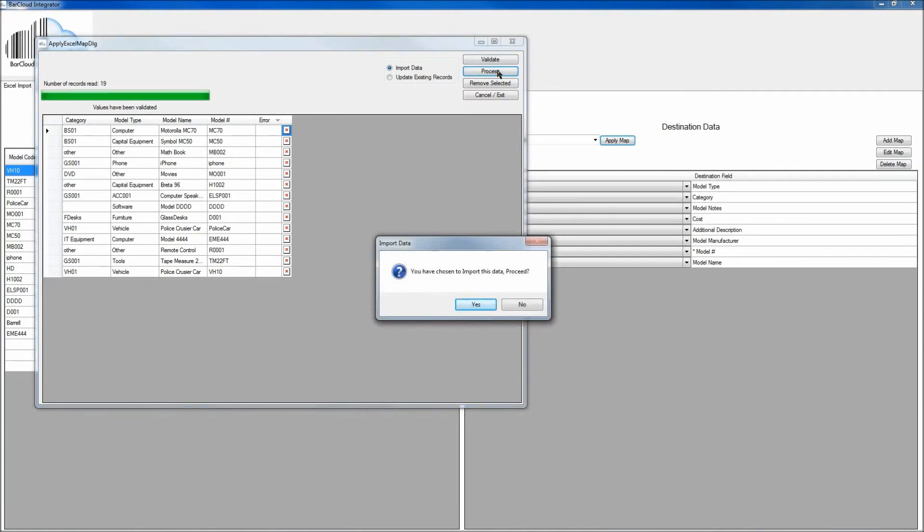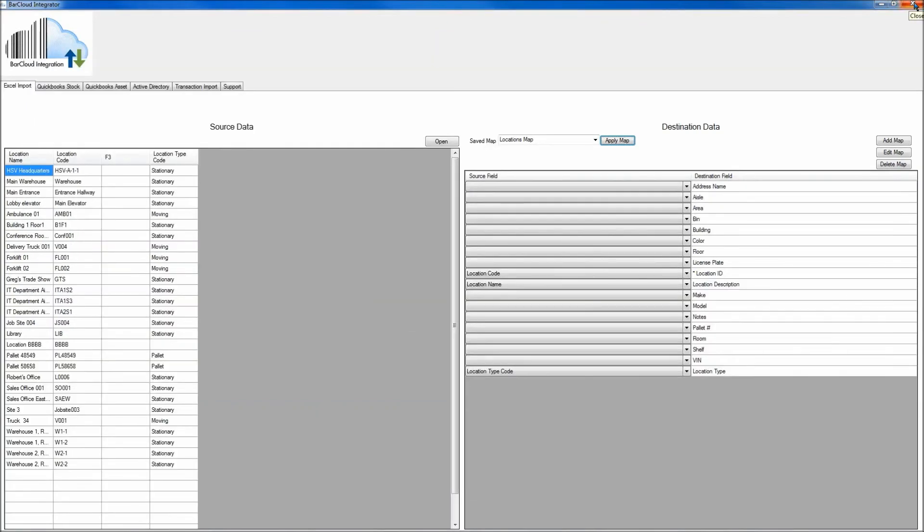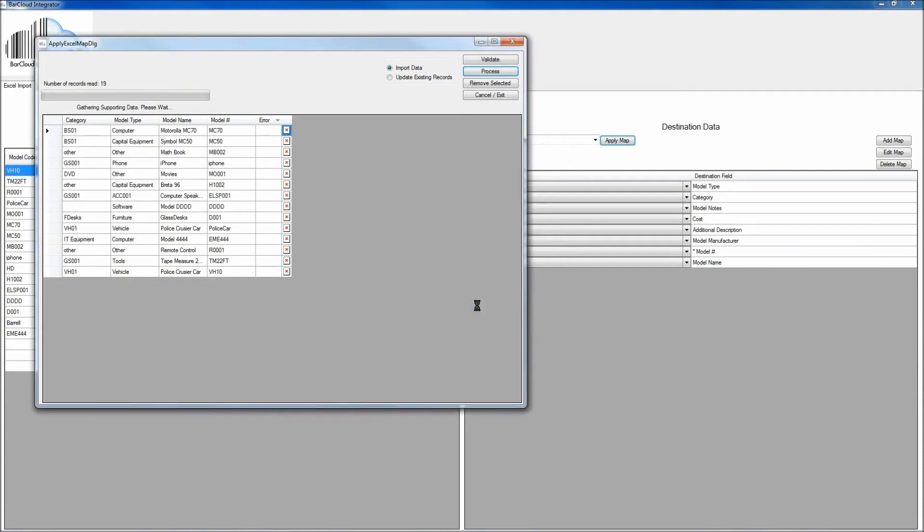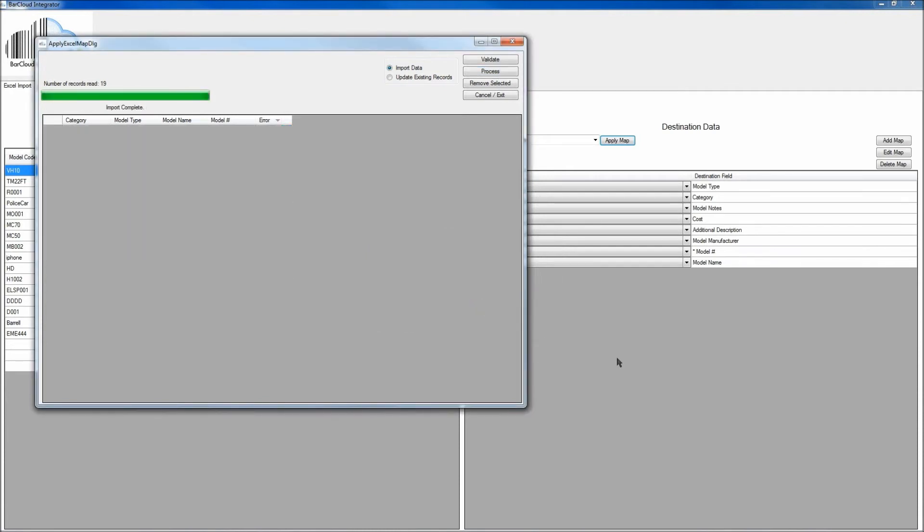Once you've clicked Process, on the top right of the BarCloud Integrator, go ahead and click Yes, that you want to proceed. And now we can see that the data we had just imported has now completed, and that will be available to view in your BarCloud account.